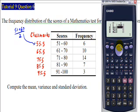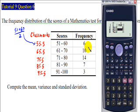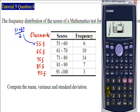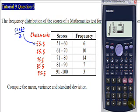The first frequency is 6 — enter 6 then equal. The second frequency is 10 — enter 10 then equal. The third frequency is 14 — enter 14 then equal. The fourth frequency is 7 — enter 7. The fifth frequency is 3 — enter 3 then equal. We have now completely transferred all the information into the calculator.